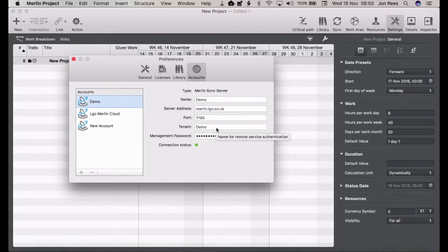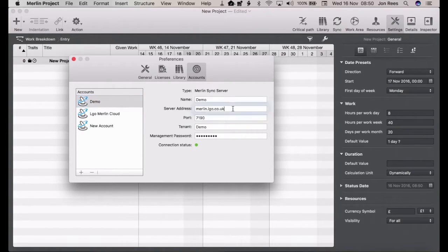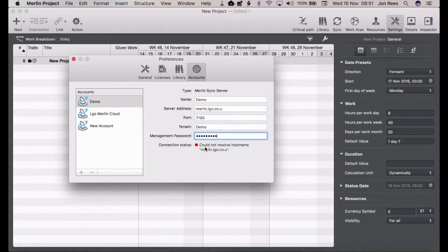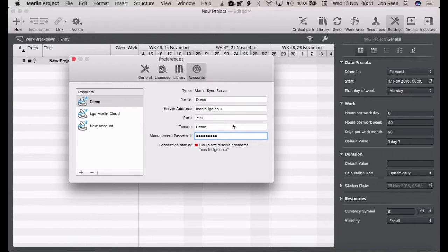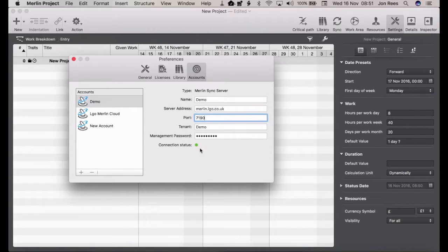The tenant name and the management password is what authorizes you to access the Merlin Server. At the bottom you can see there is a connection status which is a green dot. If for whatever reason your details are wrong it'll show a red square and could not resolve the host name.